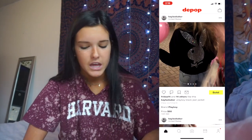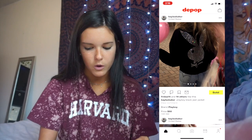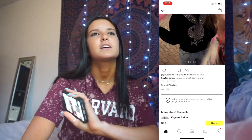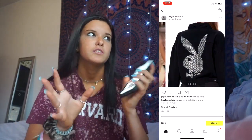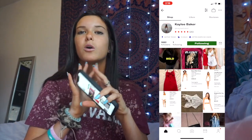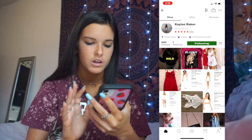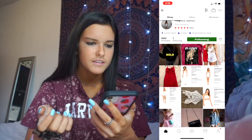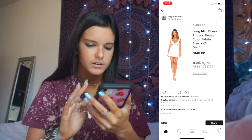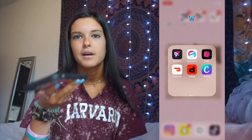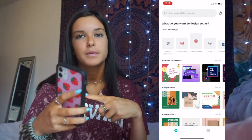On Depop I literally only follow Kaylee Baker, who is one of my favorite YouTubers. I follow her on Instagram and everything — she has such cute clothes. Canva is both a website and an app. I usually use the website version, but it's basically how I make my thumbnails because it has the exact size settings you need for Instagram posts, stories, logos, and all that.